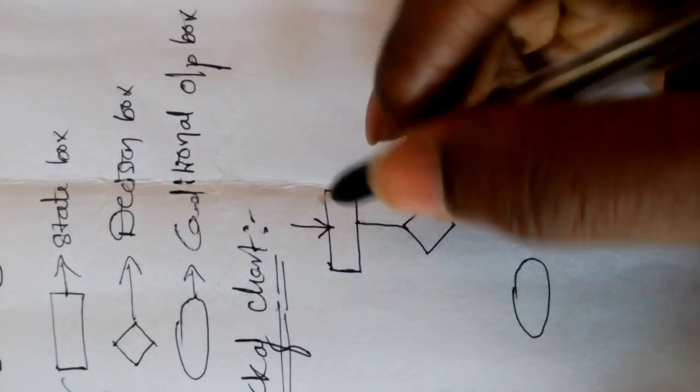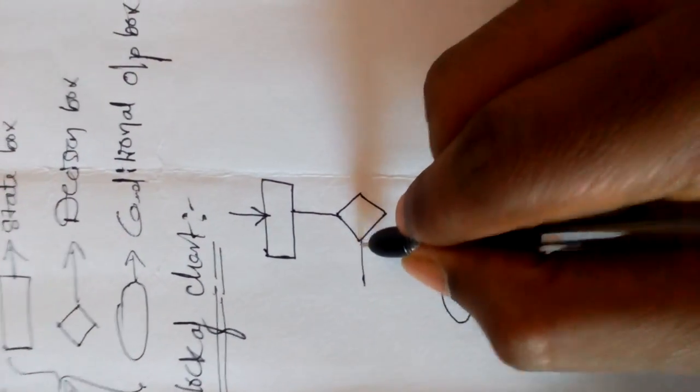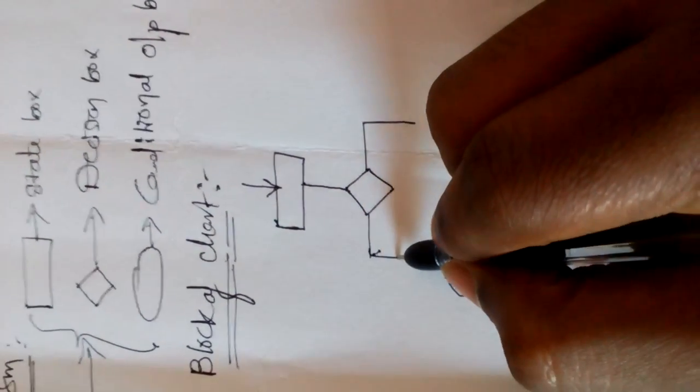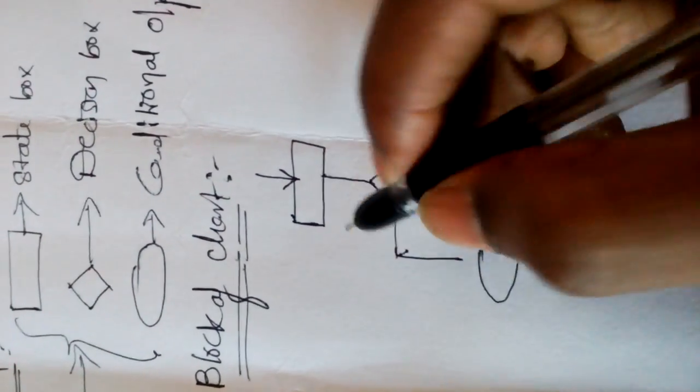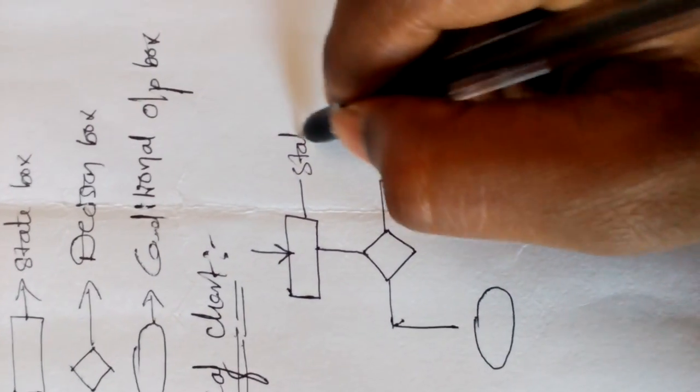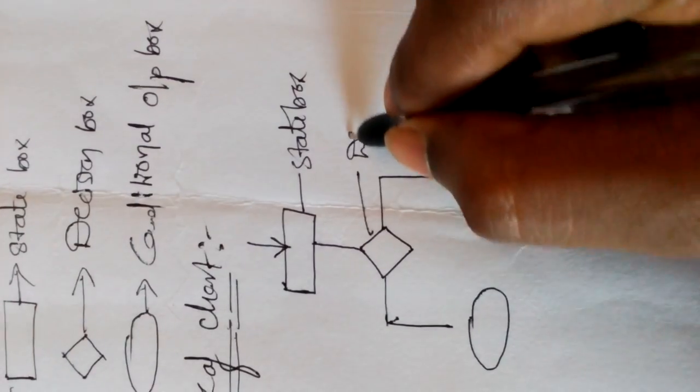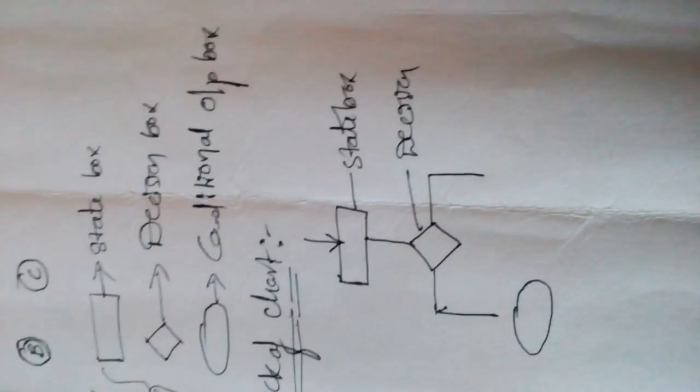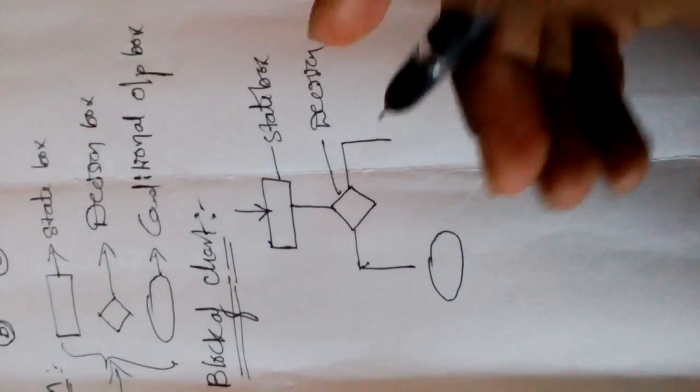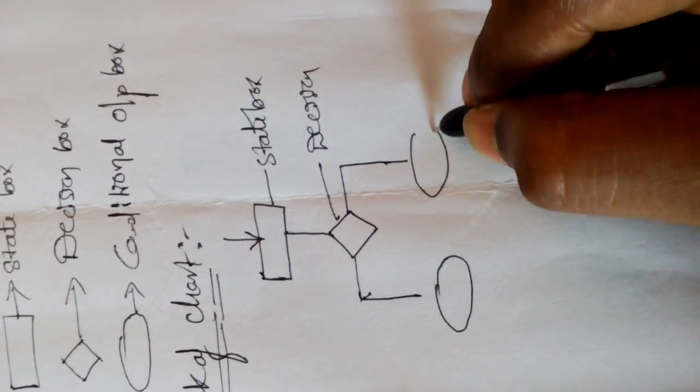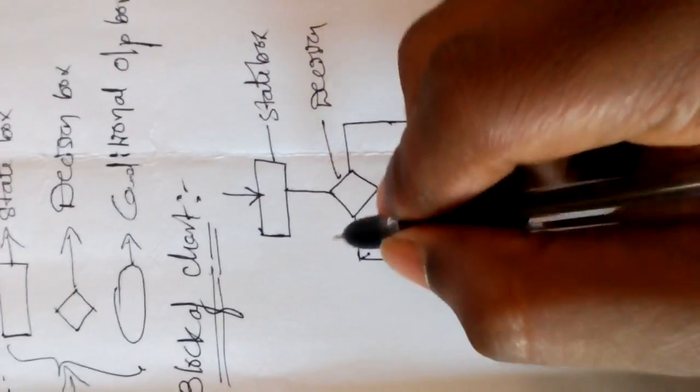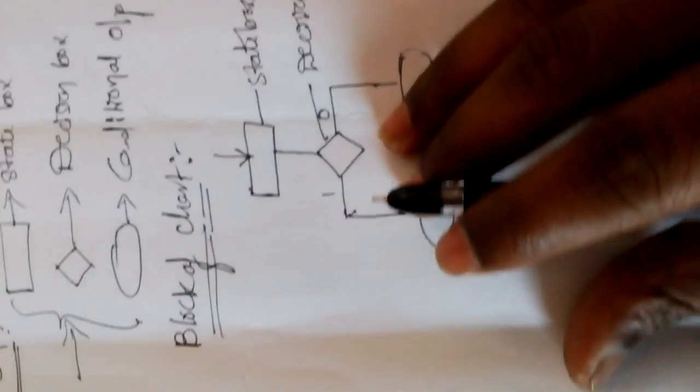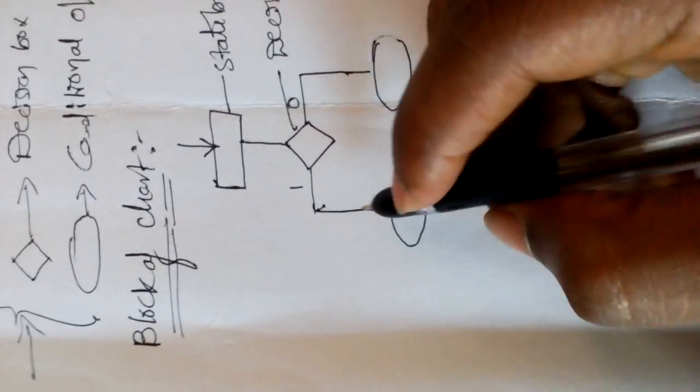Then it goes to decision box to verify it, yes or no, or true or false, or one or zero. This is state box, this is decision box, and these are the outputs in different conditions. For example, here is one, here zero. Now here we got the output.